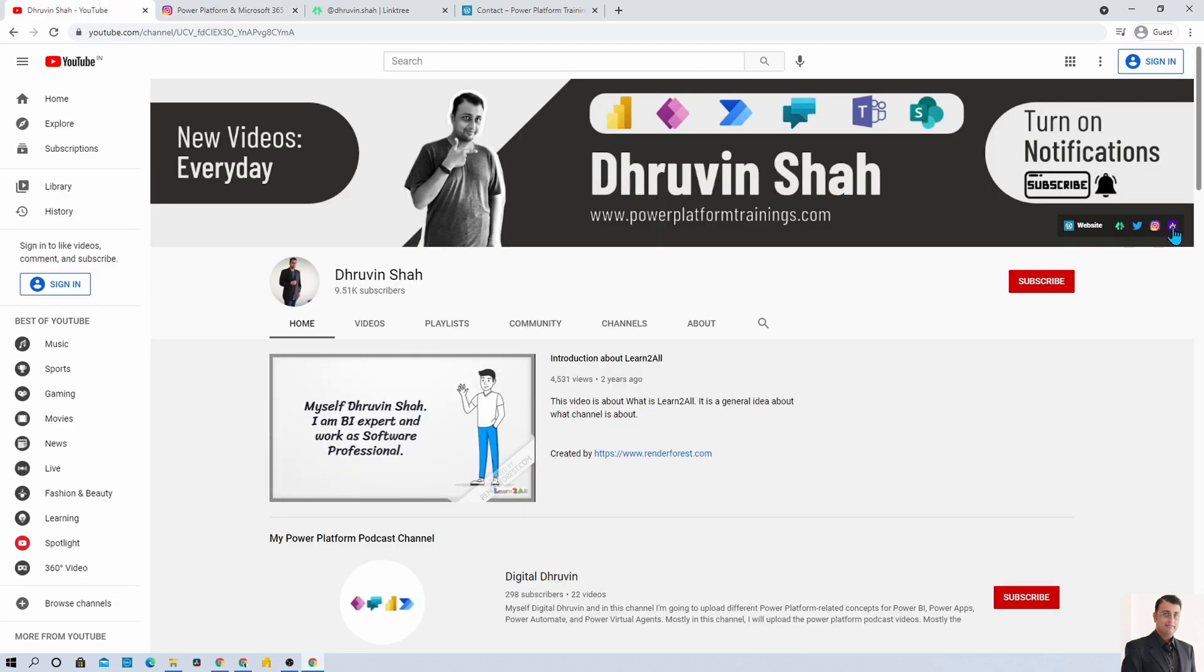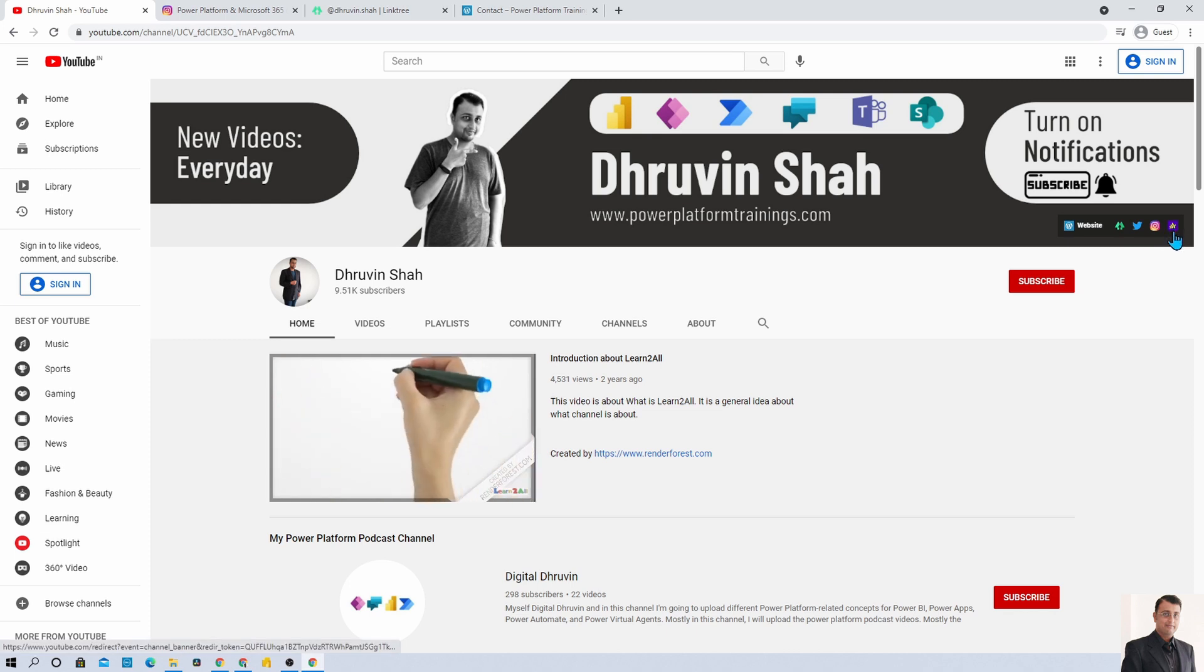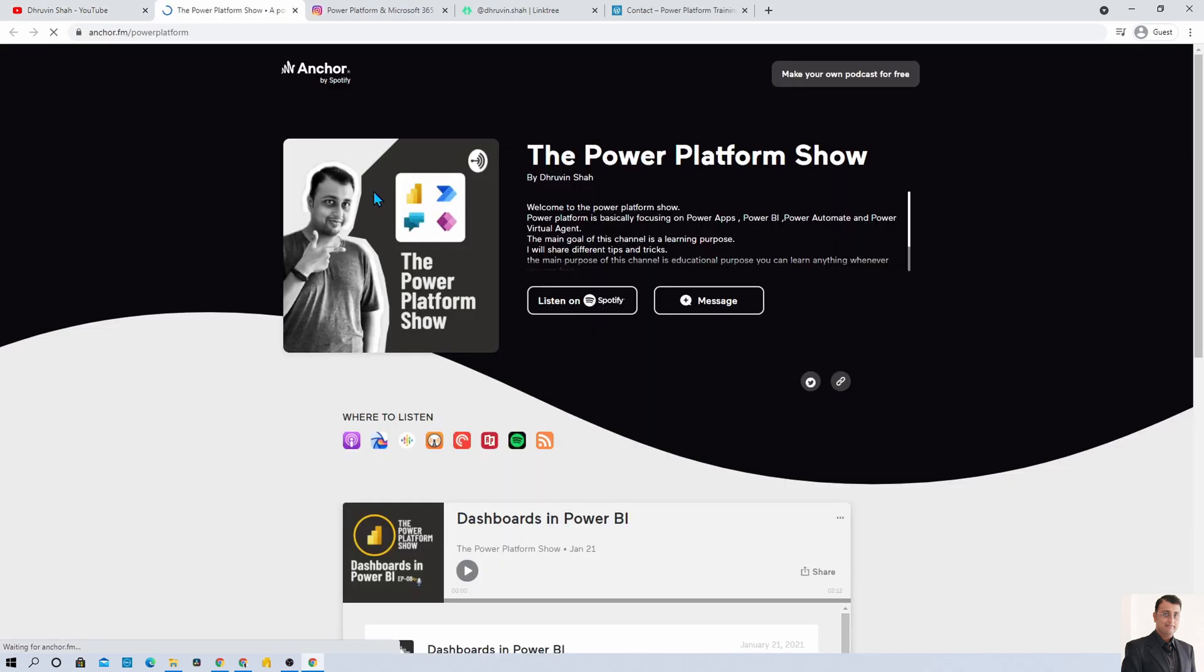Also if you are interested in different audio podcasts for Power Platform, here is the link. Click on that, it will redirect you to my podcast homepage. From here you can listen to your favorite Power Platform podcast on different podcast platforms like Google Podcast, Apple Podcast, Spotify and much more.